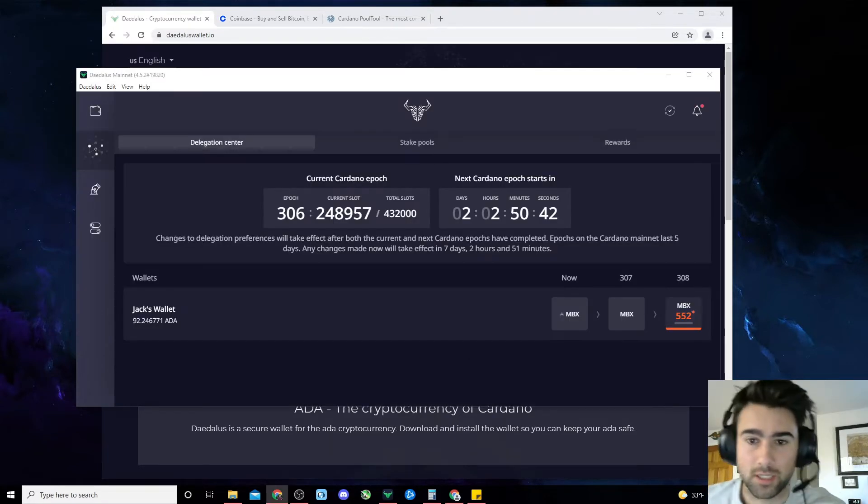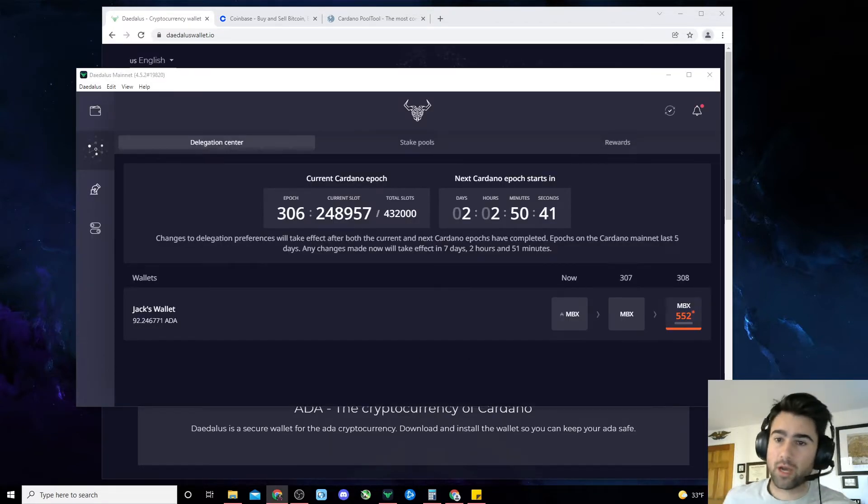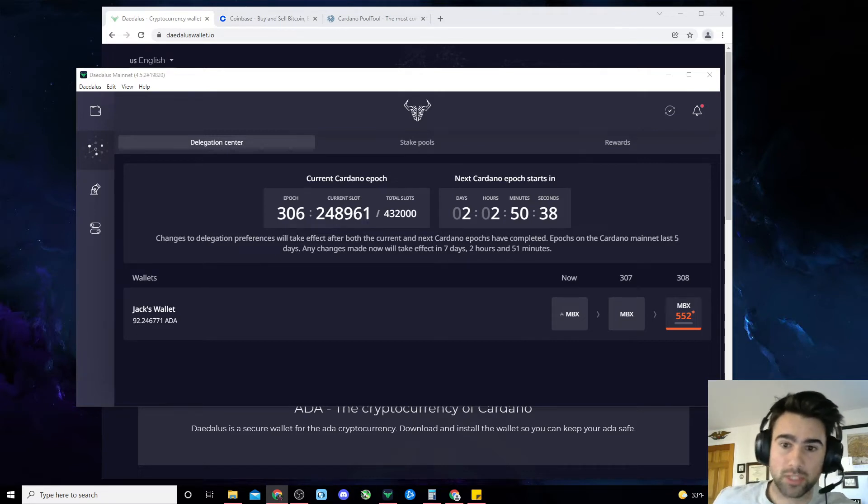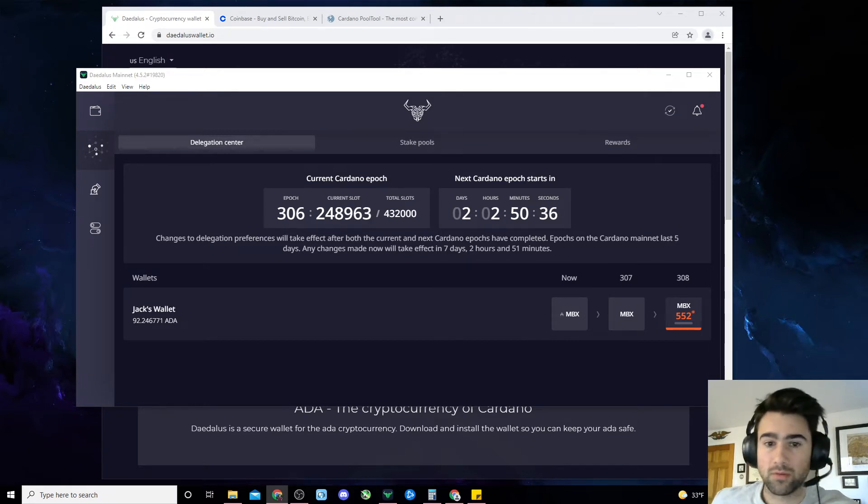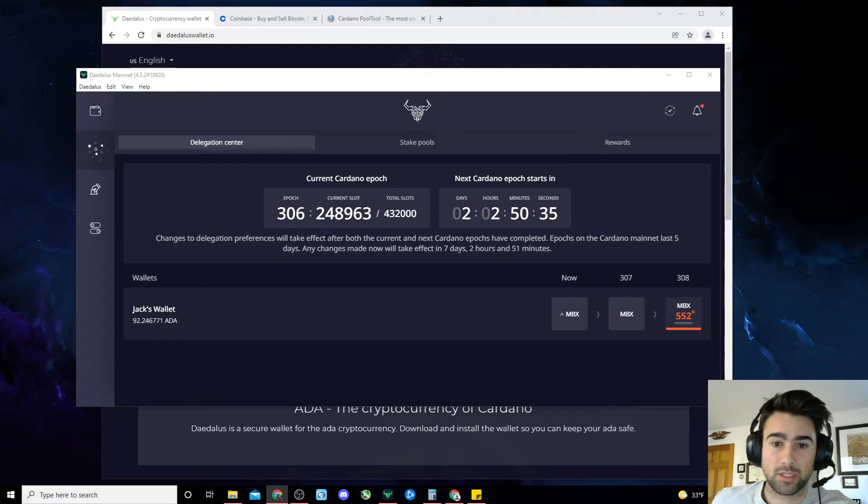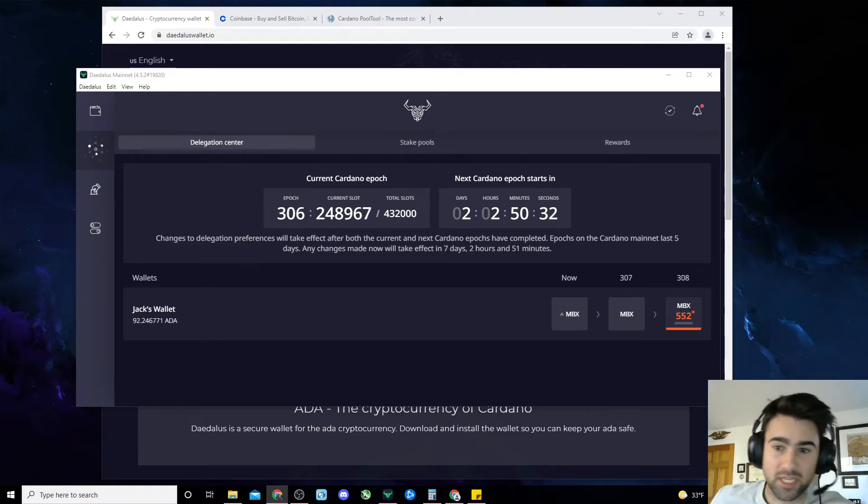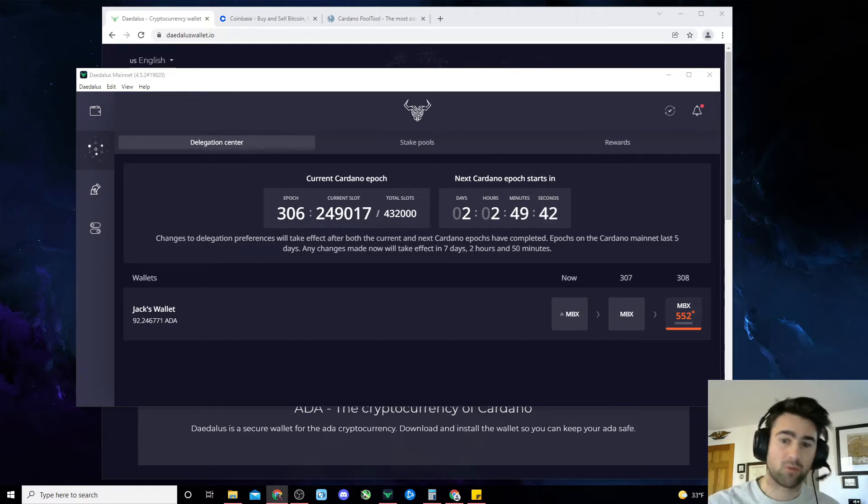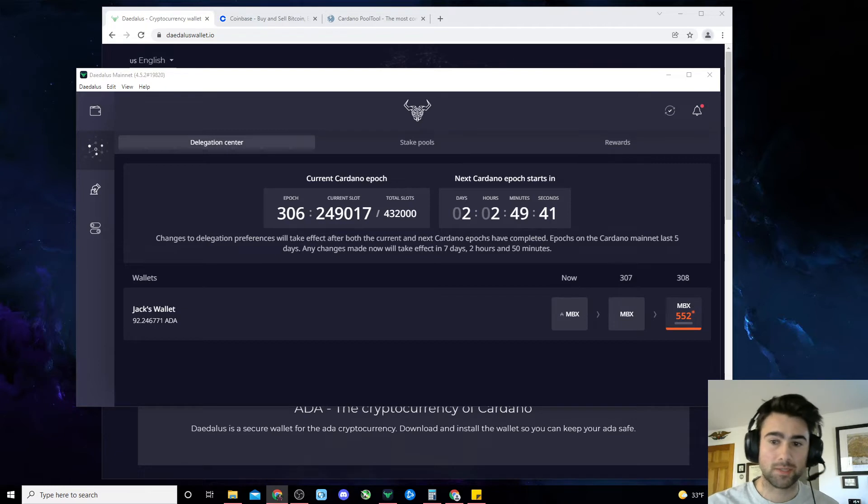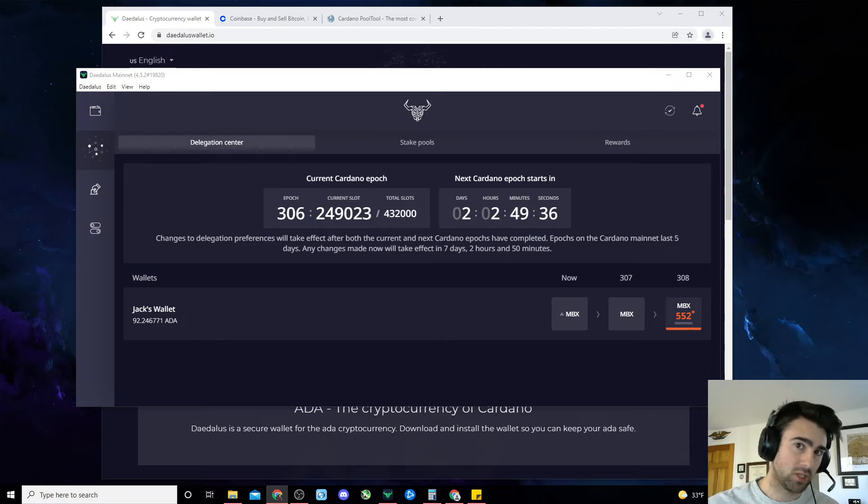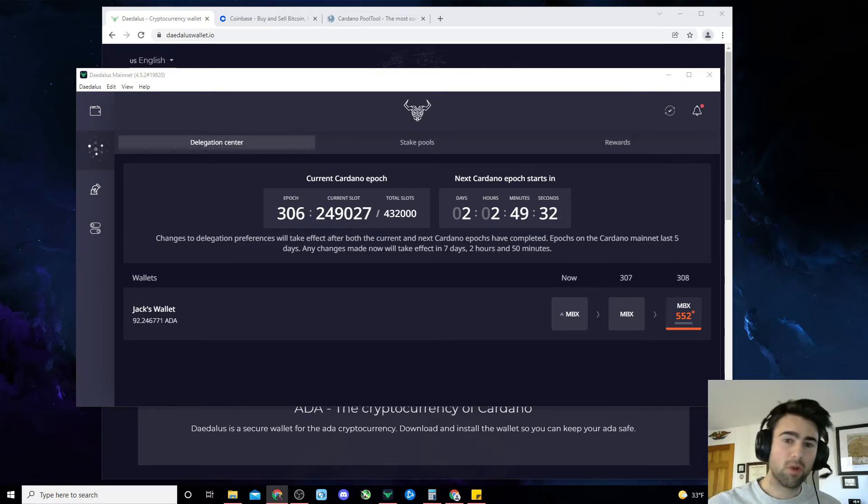Once you've downloaded Daedalus and created your recovery phrase, the next step is to allow the blockchain to sync to 100%. I would not recommend sending your funds over until the blockchain is synced in its entirety. Depending on your PC's performance, this can take from a few hours to even a few days. If you have questions, leave them in the comment section below and I'll do my best to answer them. And by the way, the last 10% of the sync takes especially long, so just be patient.